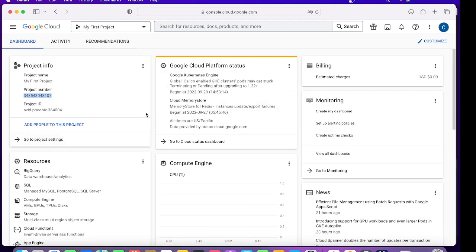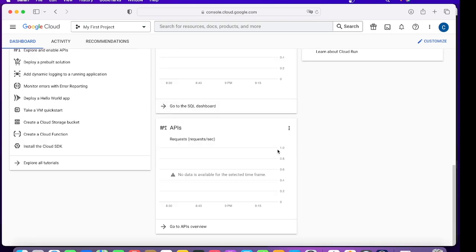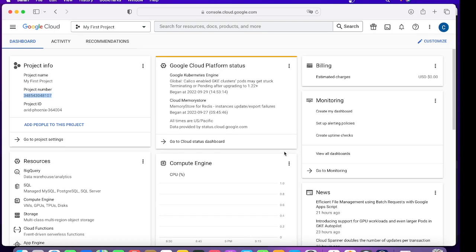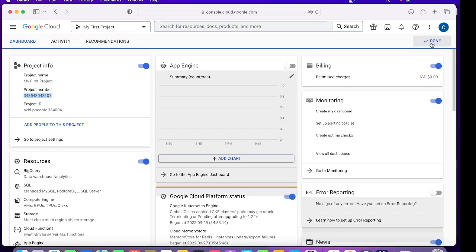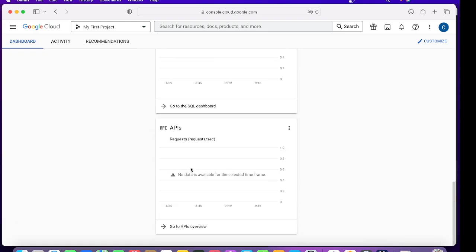Once you are done with it, you can see this is gone, API is gone, the other one is also gone which we just disabled. If you want to bring it back, click on Customize, bring on Error Reporting, bring it on, and Done. That's how you play with your Dashboard and you can enable or disable things which you need while working on Google Cloud.